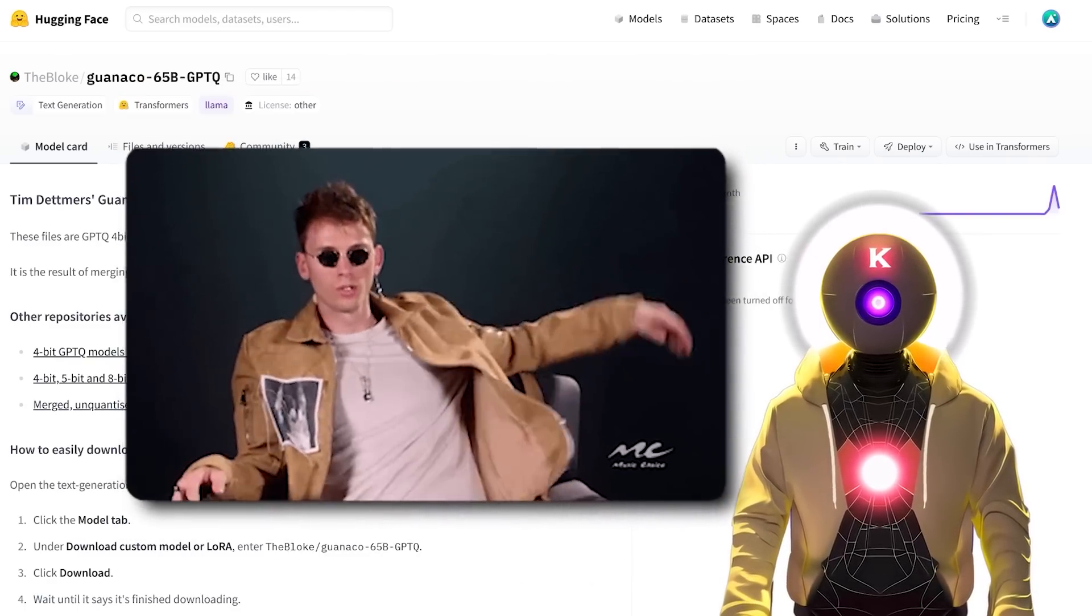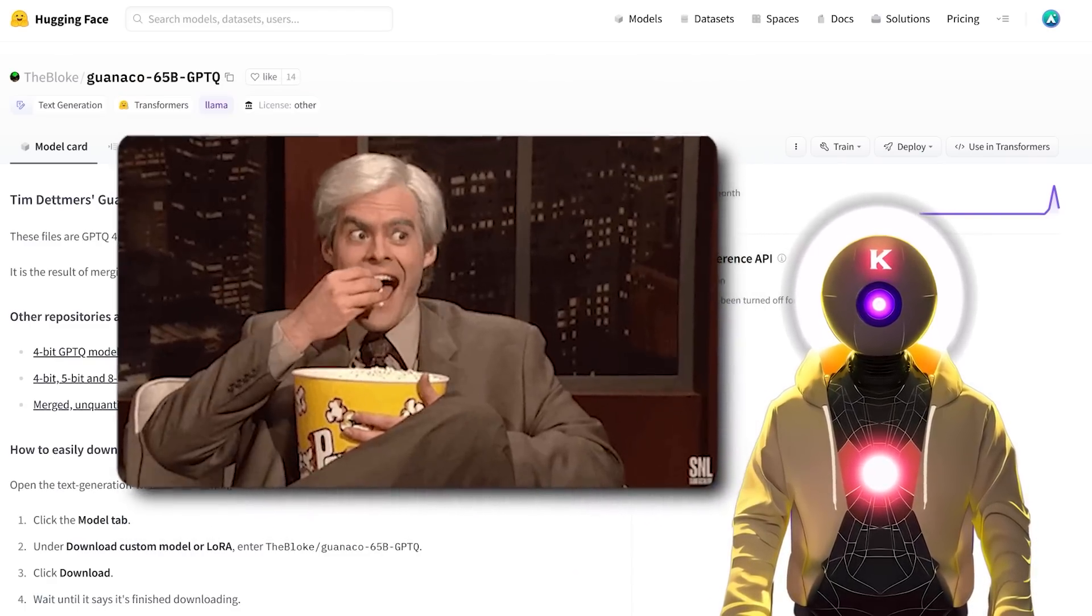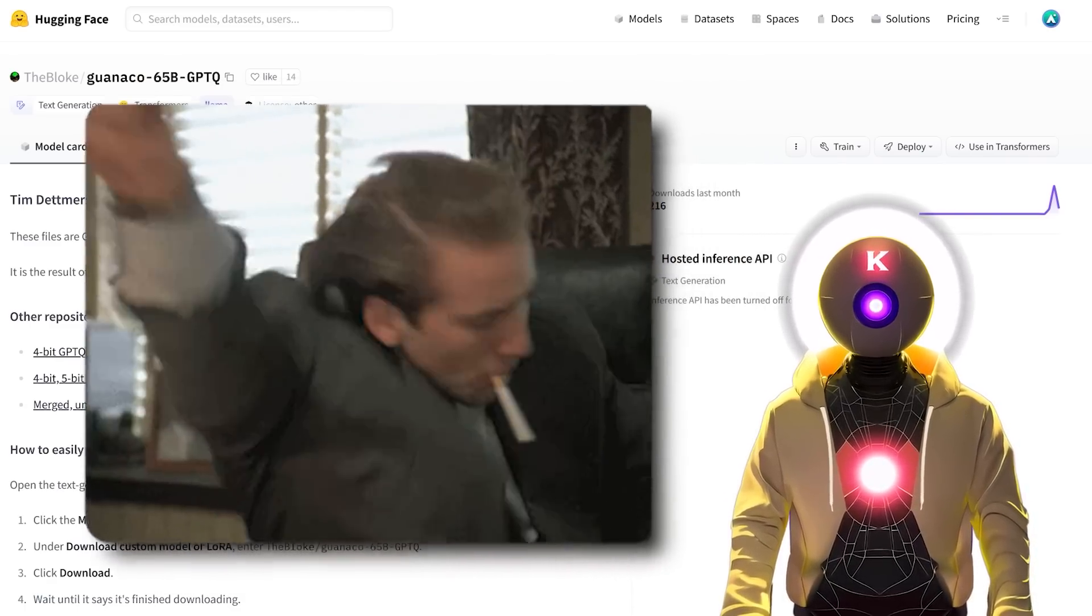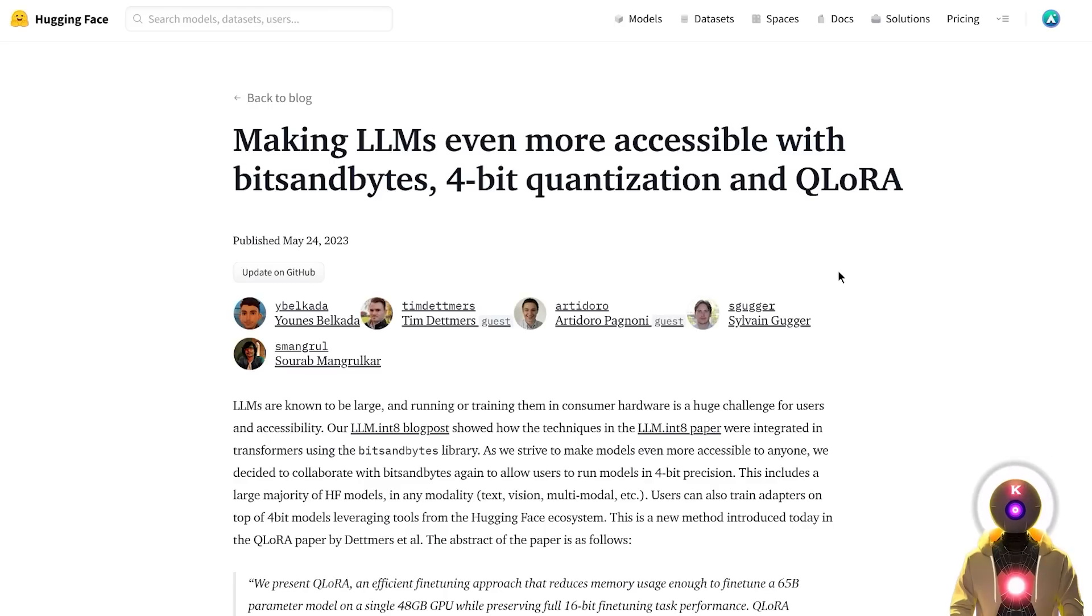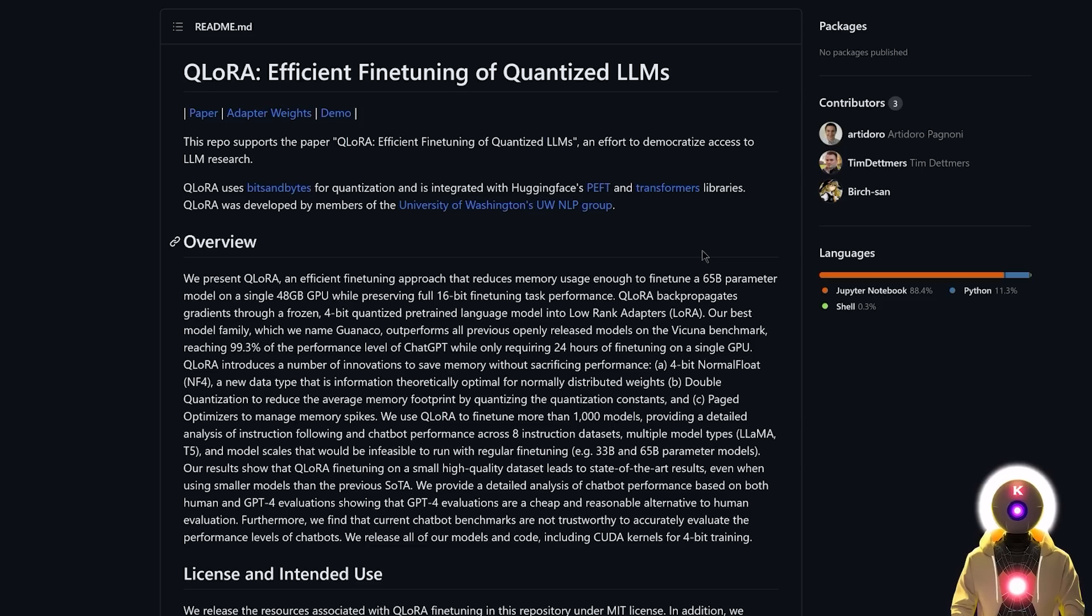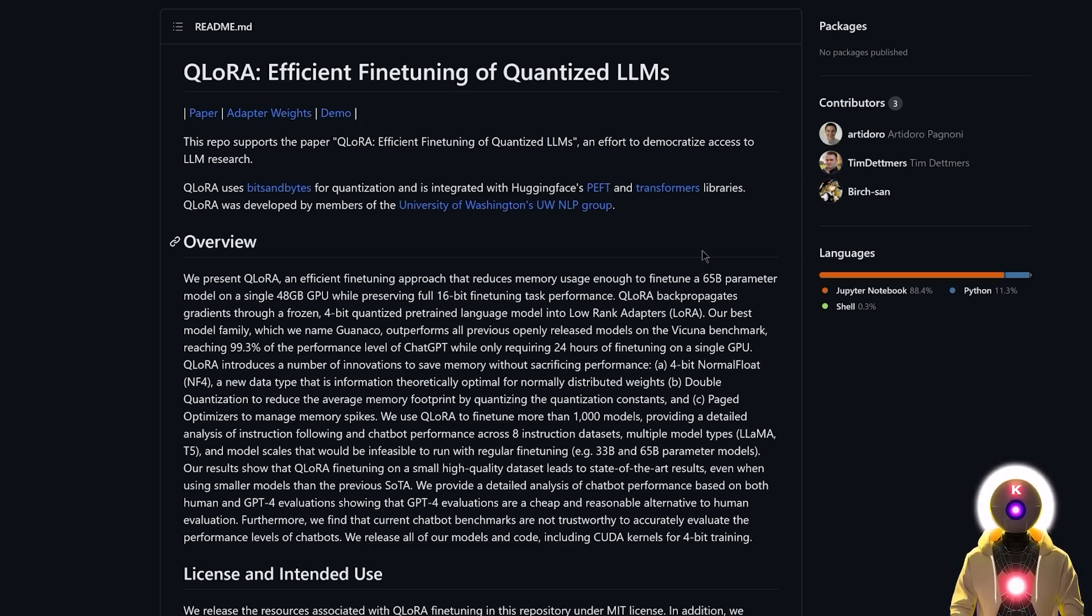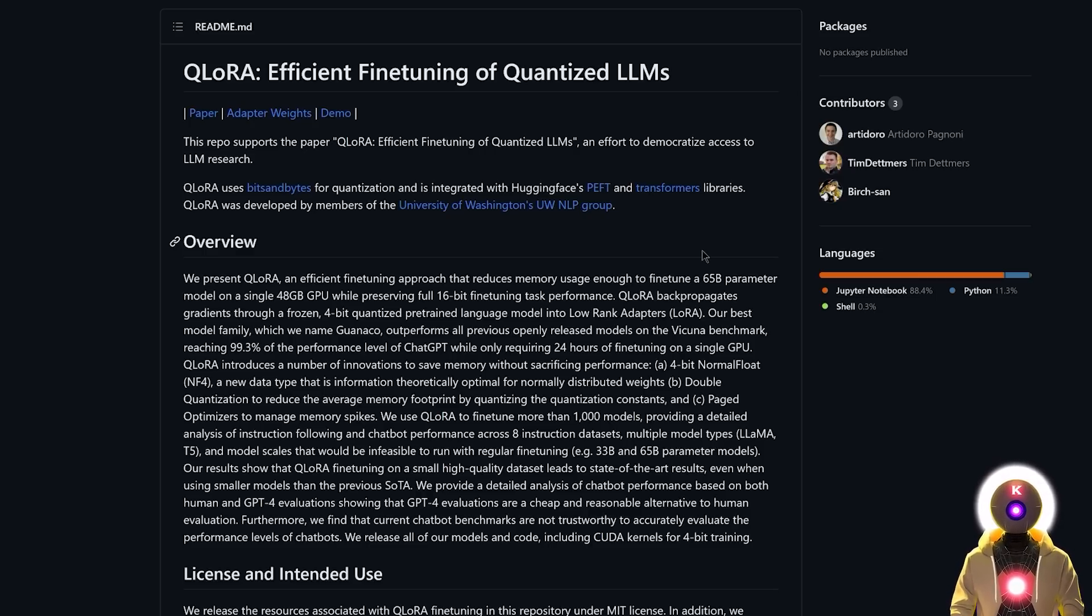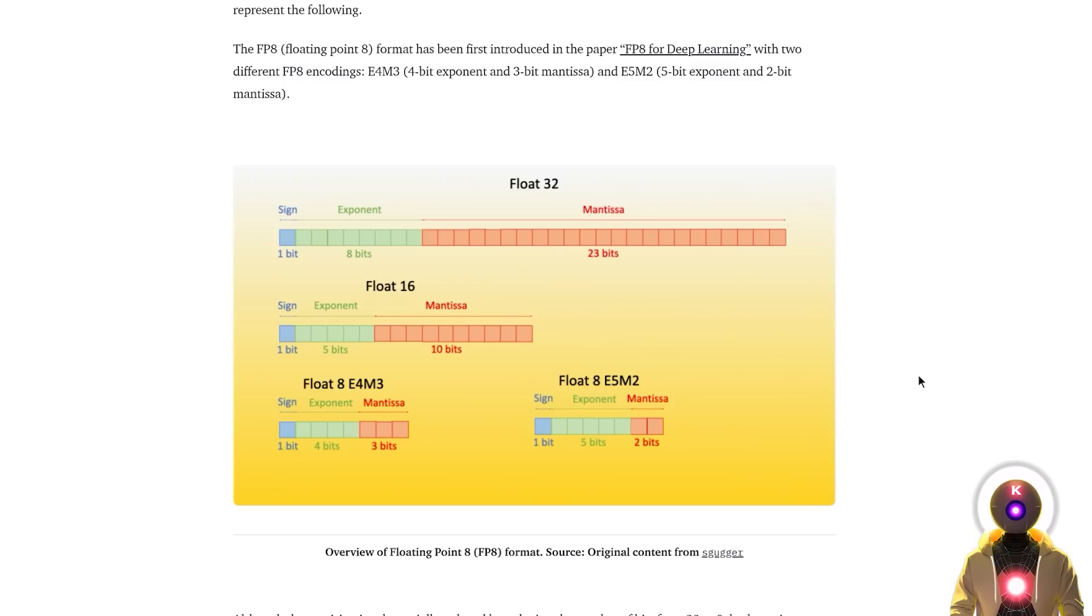So what is Qlora? Well Qlora is basically a super optimized method of fine-tuning an LLM model while preserving the full model performance and all of that in 4-bit.